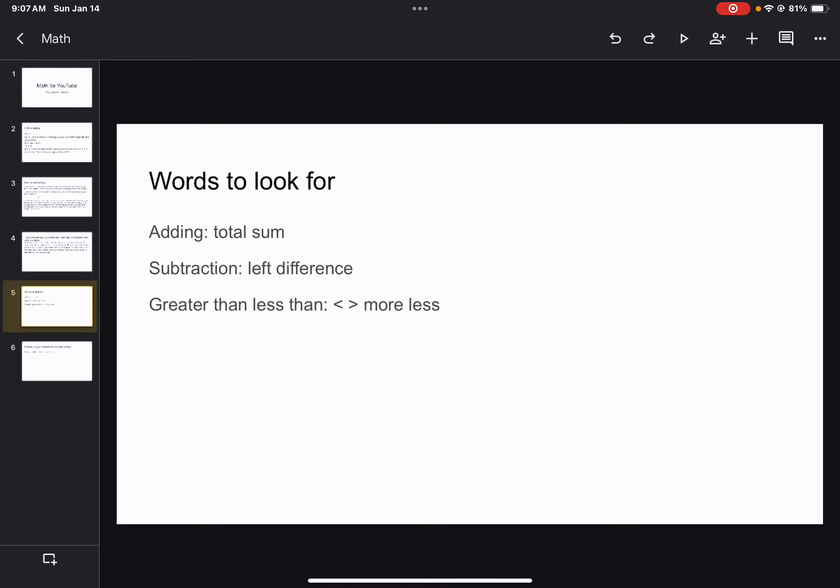Greater than and less than, you have two symbols. Less than is the first one. Greater than is the second one. More and less.